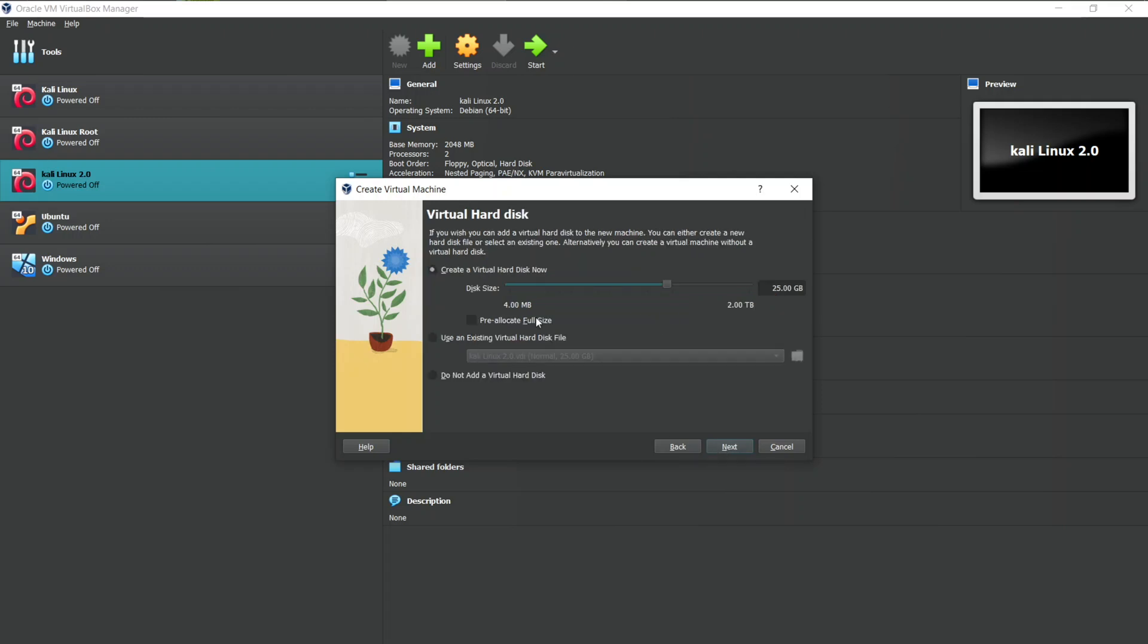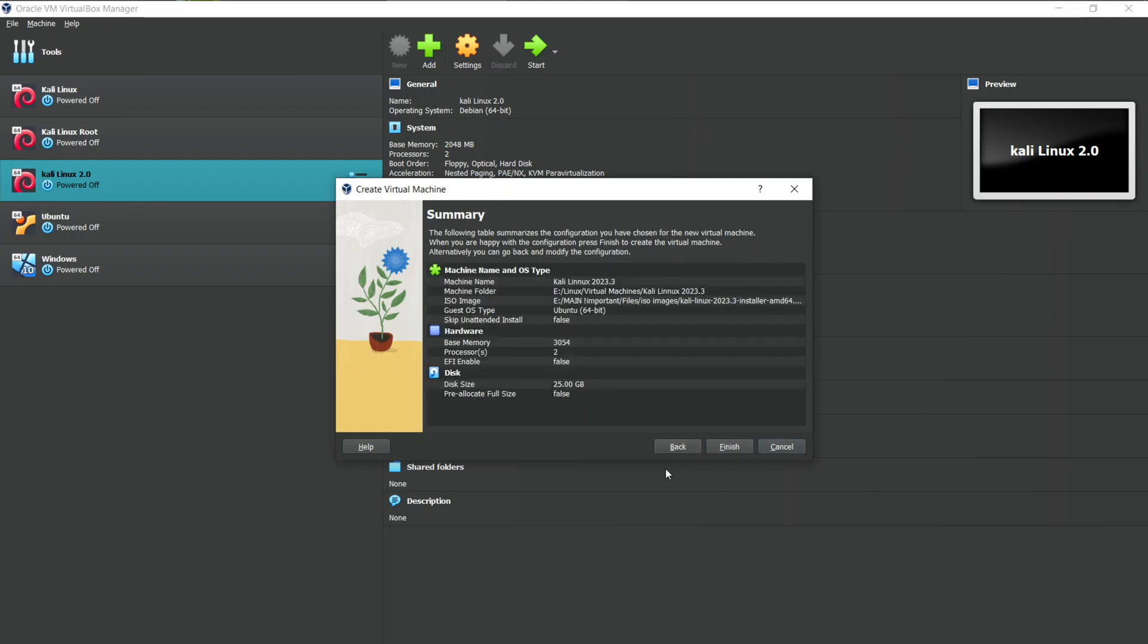Now we have to create a Virtual Hard Disk for our VM. I recommend you to give 50 GB if you are going to use your VM frequently. For the demonstration purpose I will keep it same. So here is the summary of the Virtual Machine you have created.